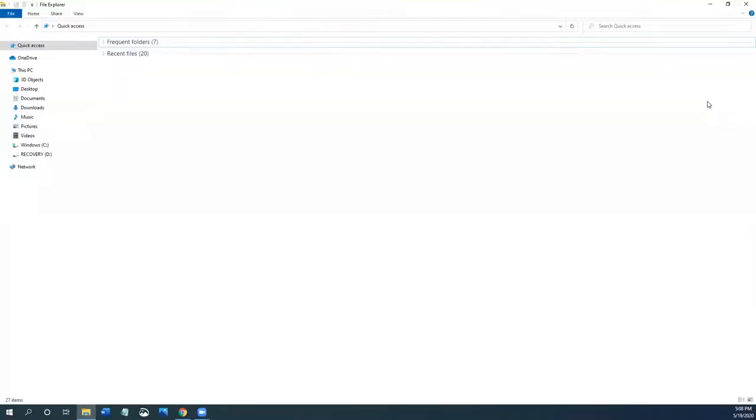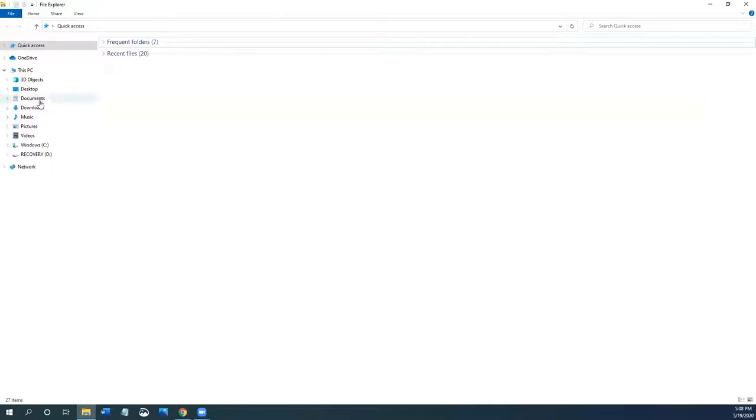Let's learn about folders. When you use a Windows computer, it comes with pre-made folders or default folders. Documents, downloads, music, pictures, and videos are the standard default folders.